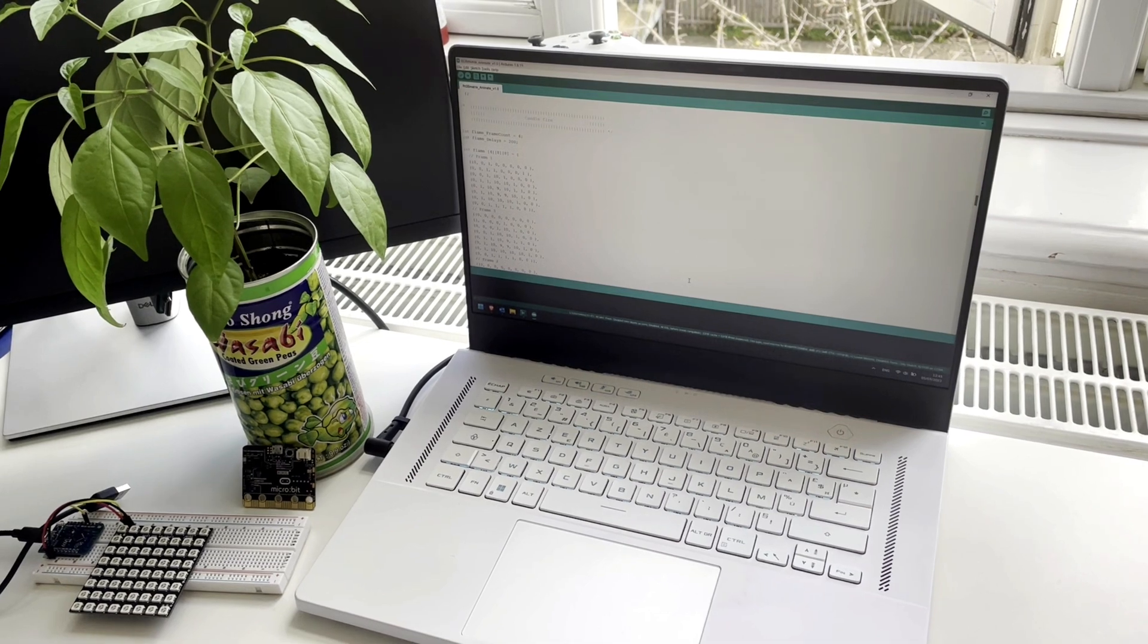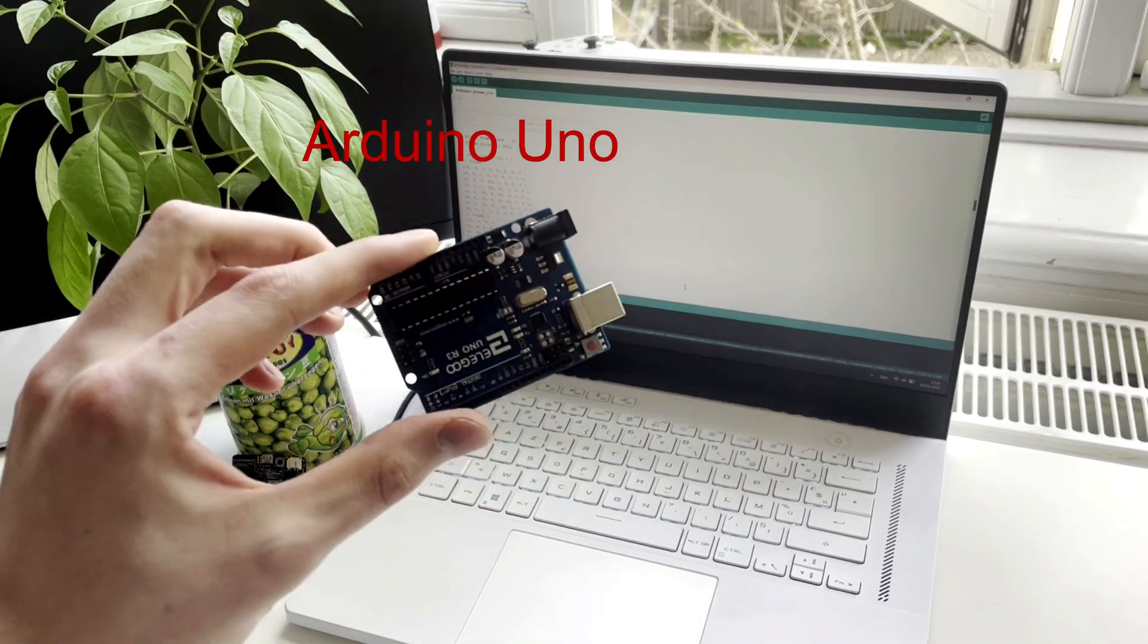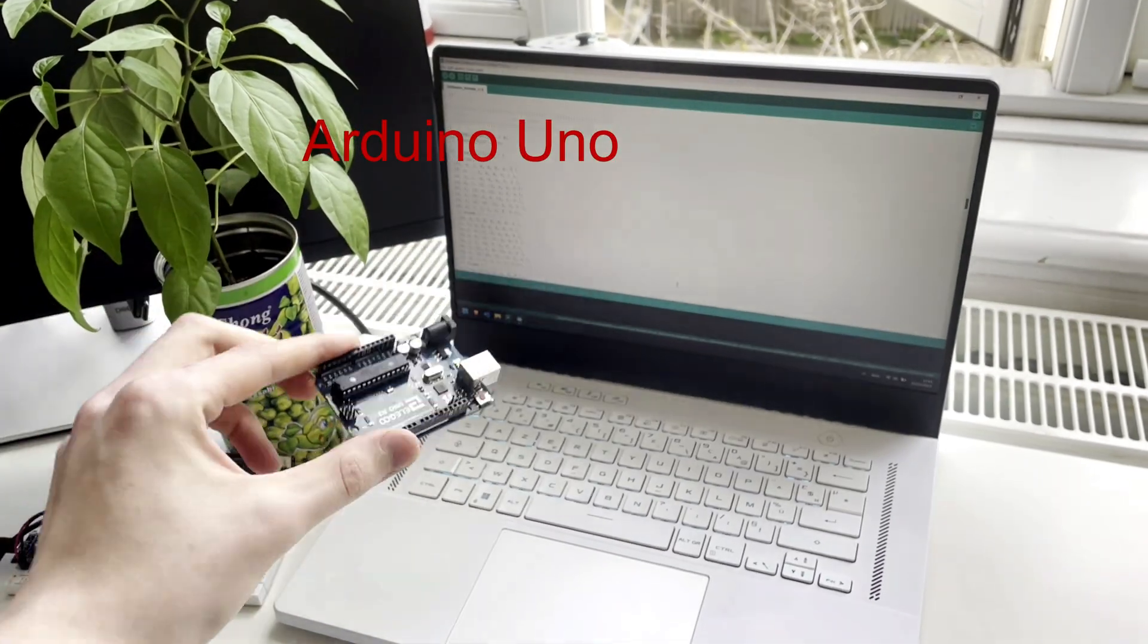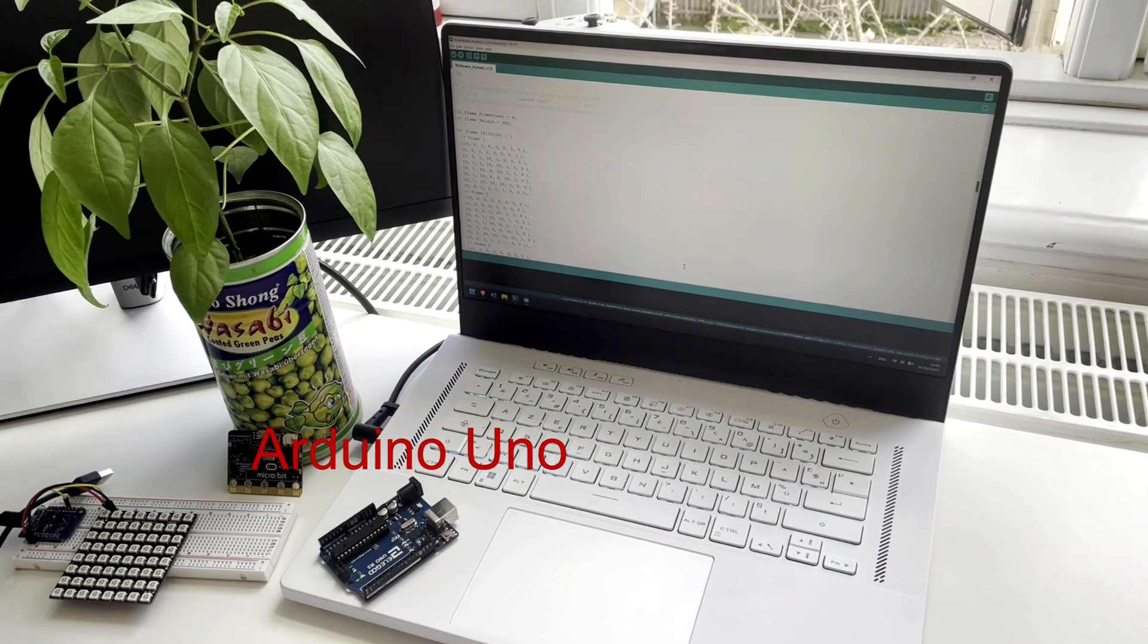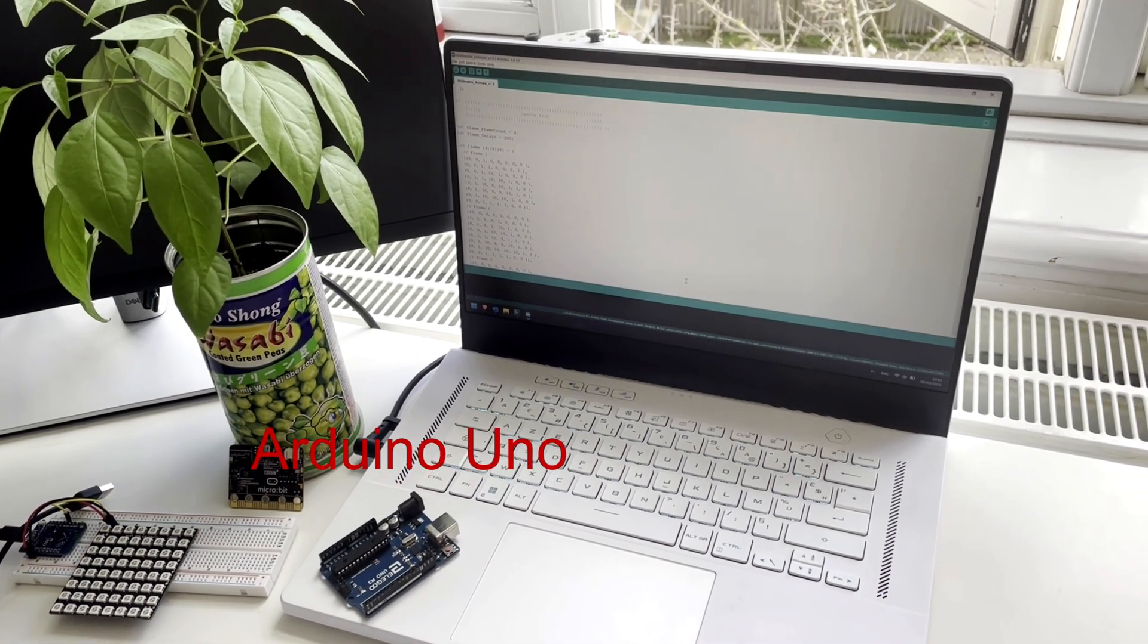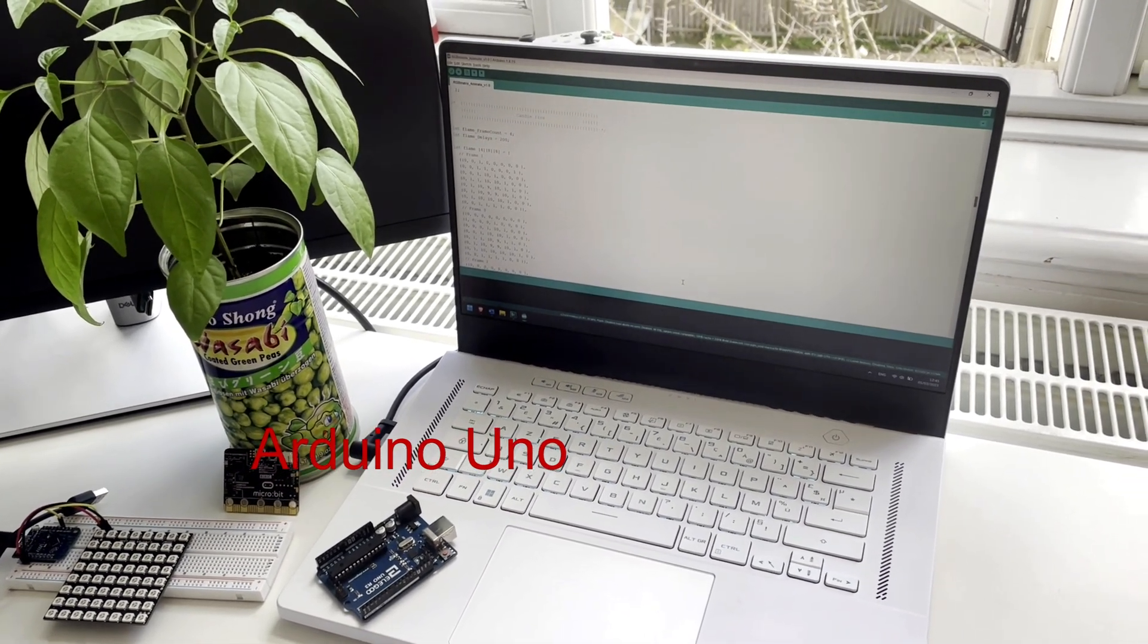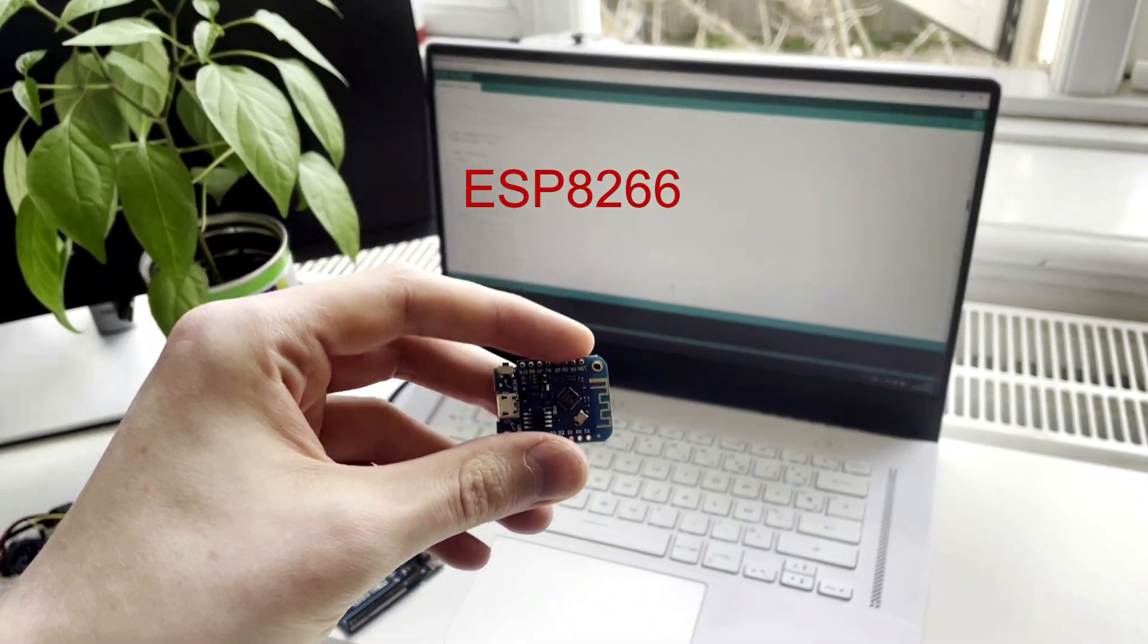Unfortunately, even with optimized code, an Arduino Uno can only handle about two to three animations at once. This can be easily solved by picking up a different microcontroller board.